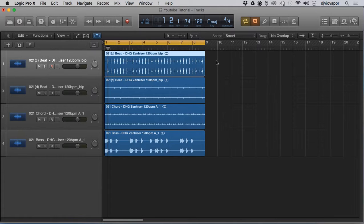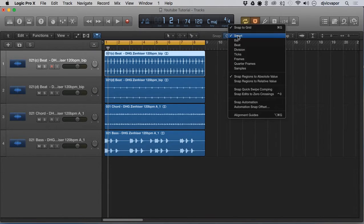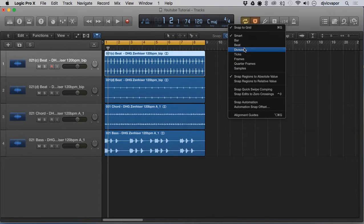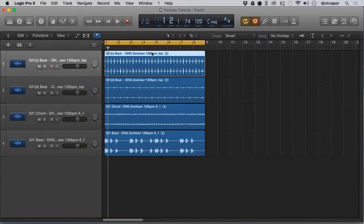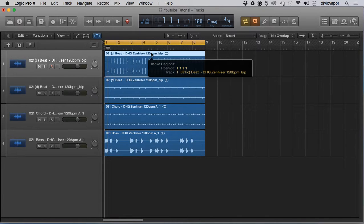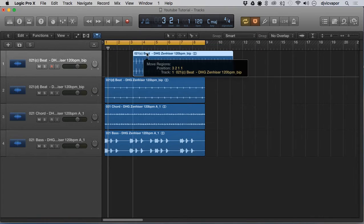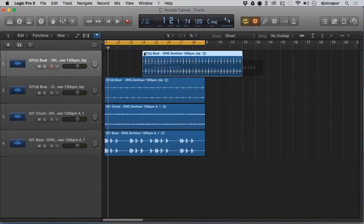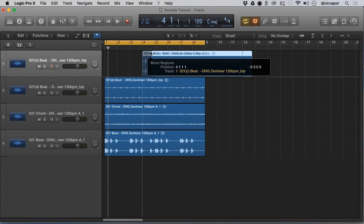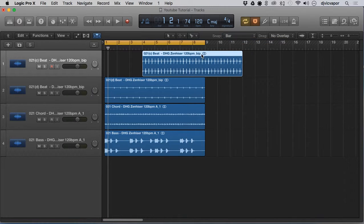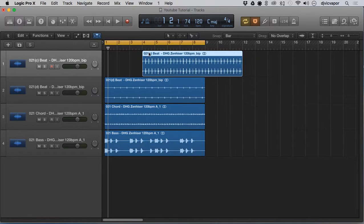When dealing with snap, smart snap is kind of the default, and then you can snap to a bar, beats, division, ticks, frames, quarters, and things like that. Currently smart is selected, so when working with this drums region, it snaps to a line or area on your timeline. If you set this to bar, the front of the region will always snap to the corresponding next bar whether you're going left or right.